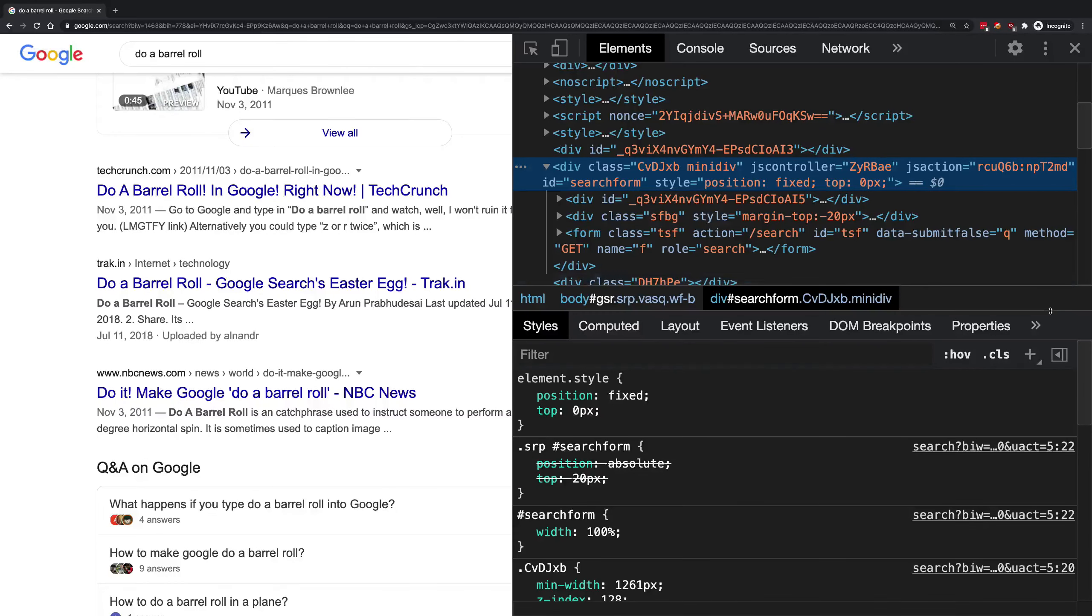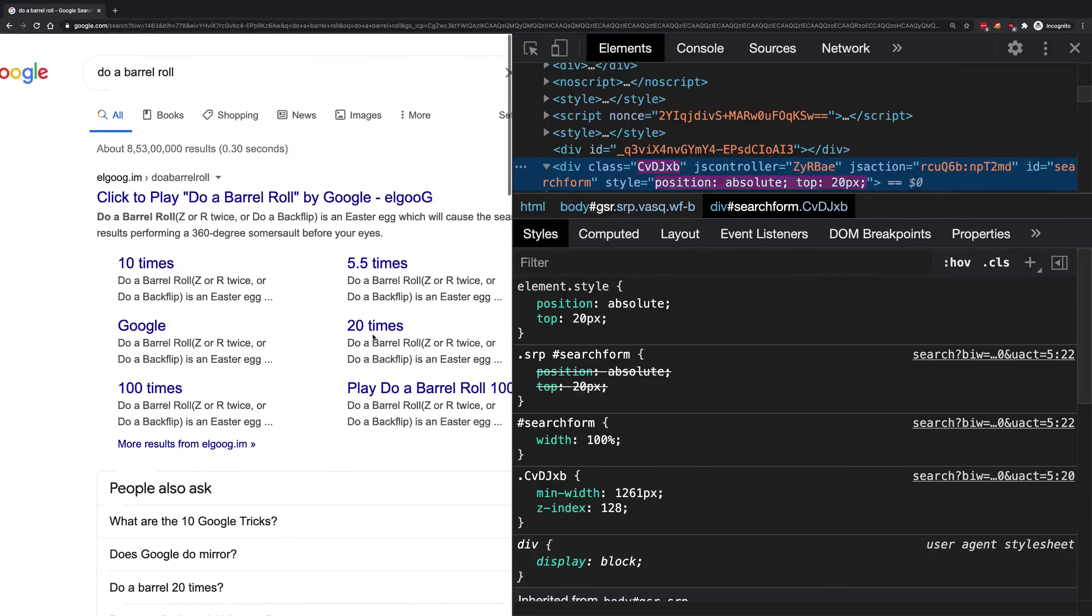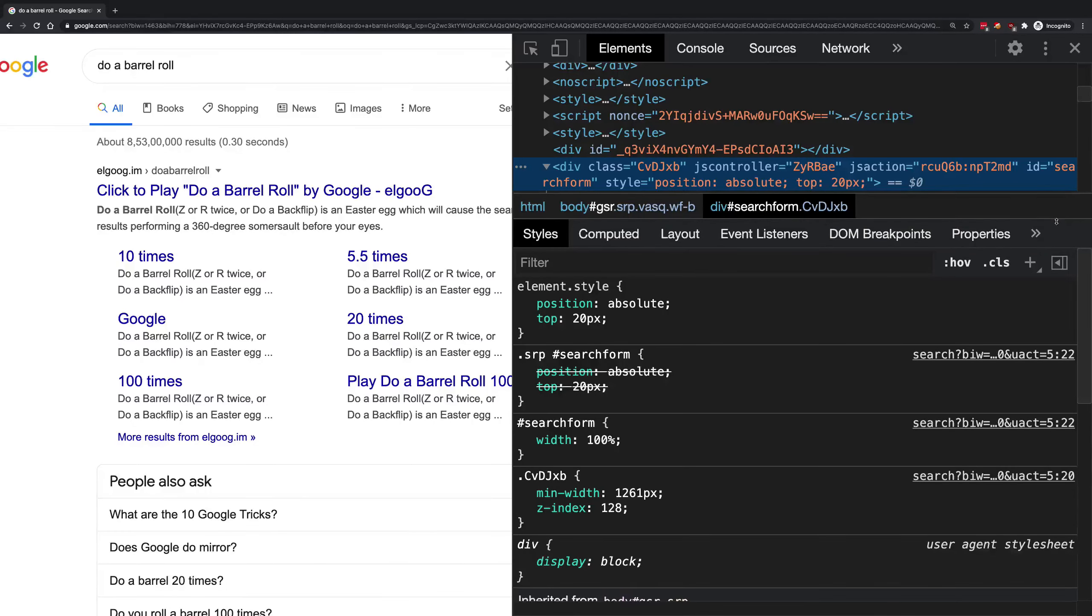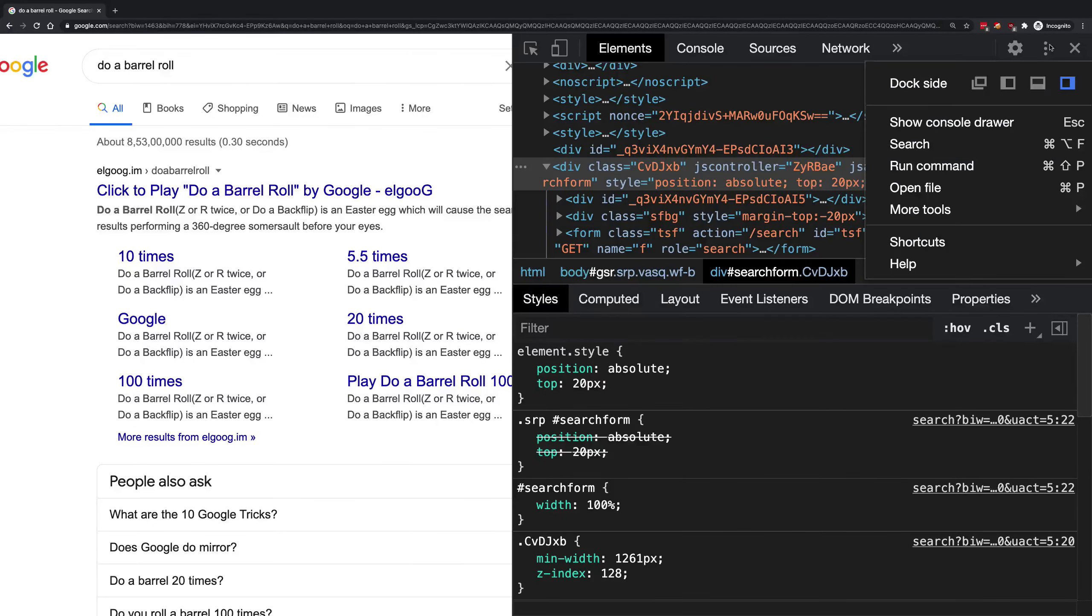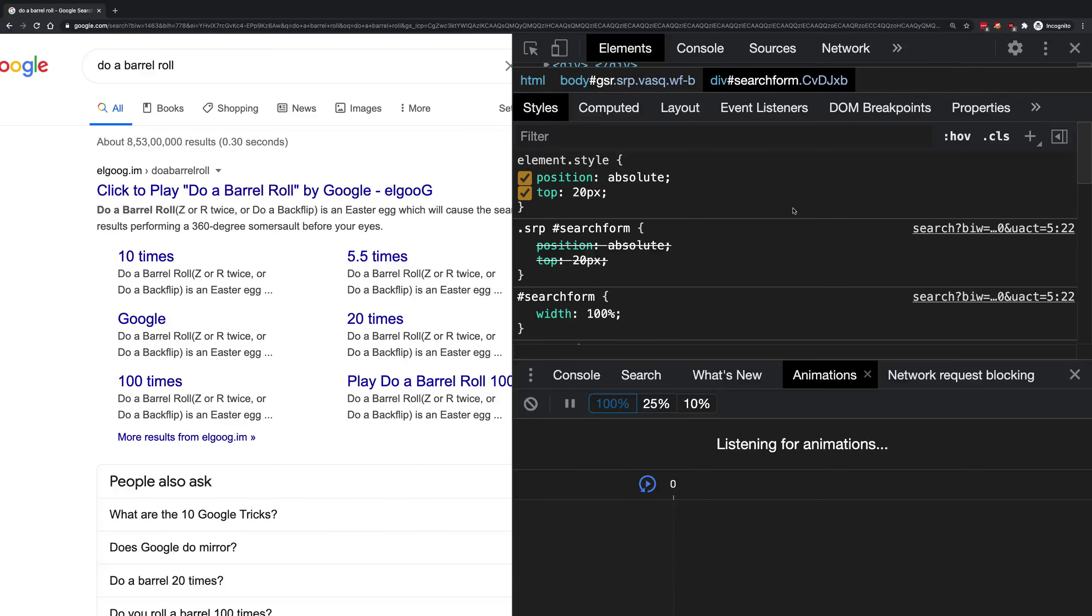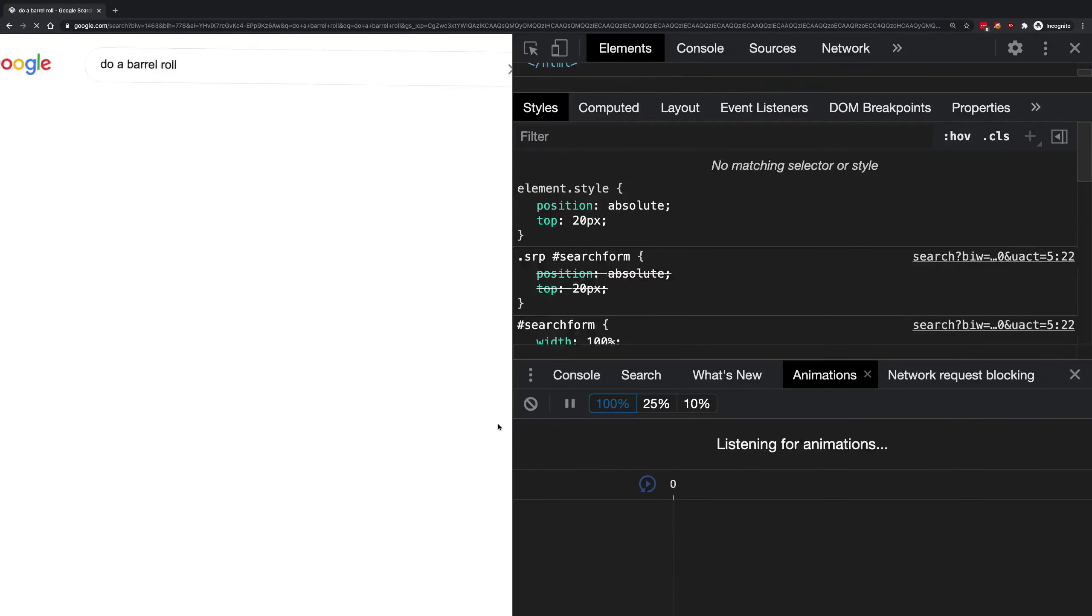Now how do we figure out what animation is running? If you go to the three dots and go to more tools and click on animations, you get this cool little panel. It says 'listening for animations'.